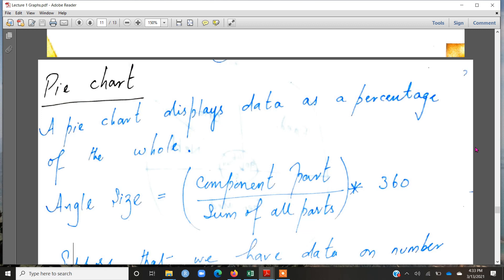Coming back to the current video's topic, which is how to construct a pie chart and Pareto diagram. First of all, let's discuss how to construct a pie chart and why it is relevant and in which type of scenarios this chart is required.